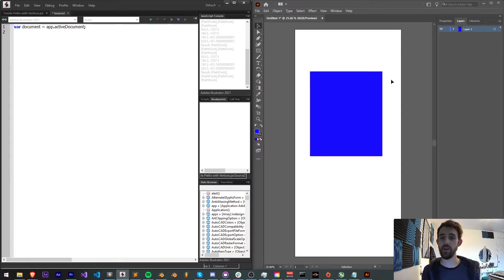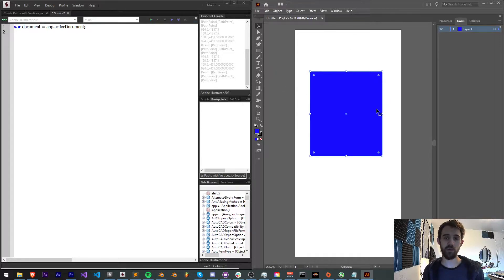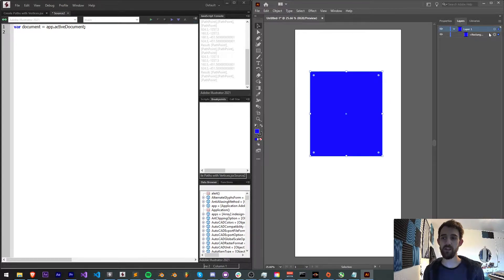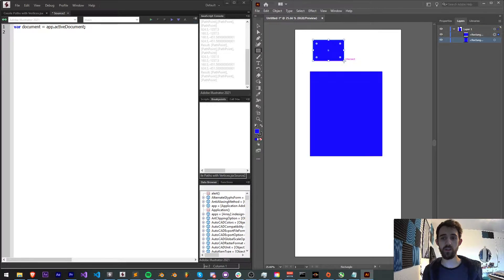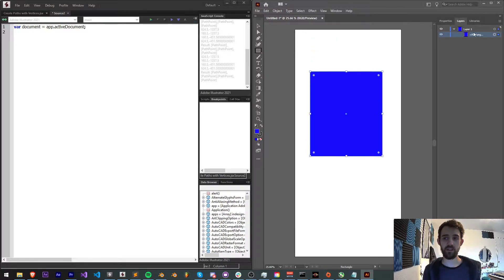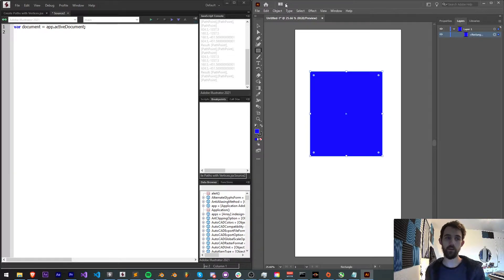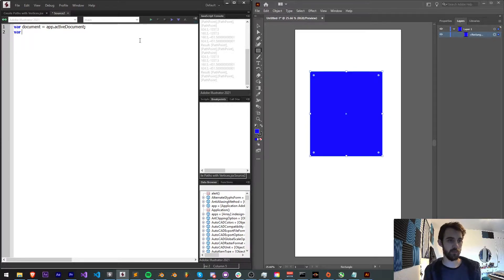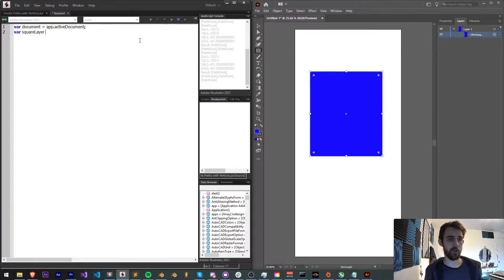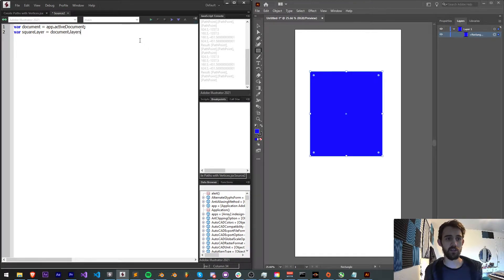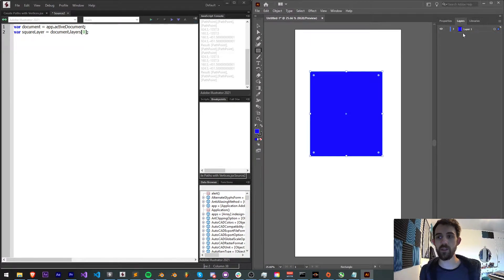Now we need to go ahead and try and read the vertices of my already created square here. I just have a layer and a rectangle created with this tool here, and what this does is creates a path item within our layer. So first let's grab our layer, we'll call it squareLayer is equal to our document.layers. And what index is this layer? Well we only have one layer so it's index zero.